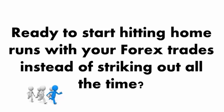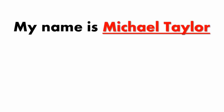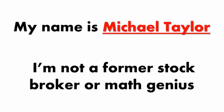Ready to start hitting home runs with your Forex trades instead of striking out all the time? Well, if so, you've definitely come to the right place.